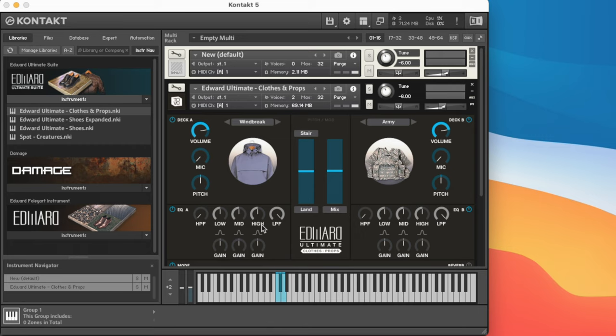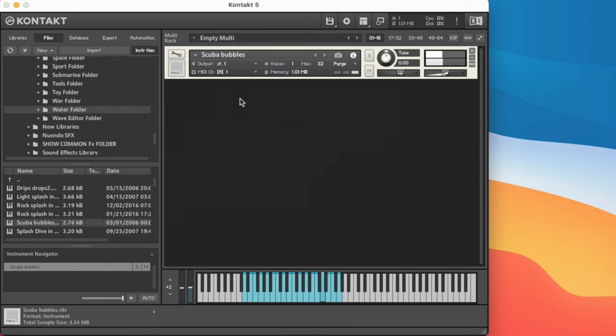So you can actually create any amount of custom Kontakt instruments you would like, and perform your samples in rather than going ahead and tediously cutting everything in.